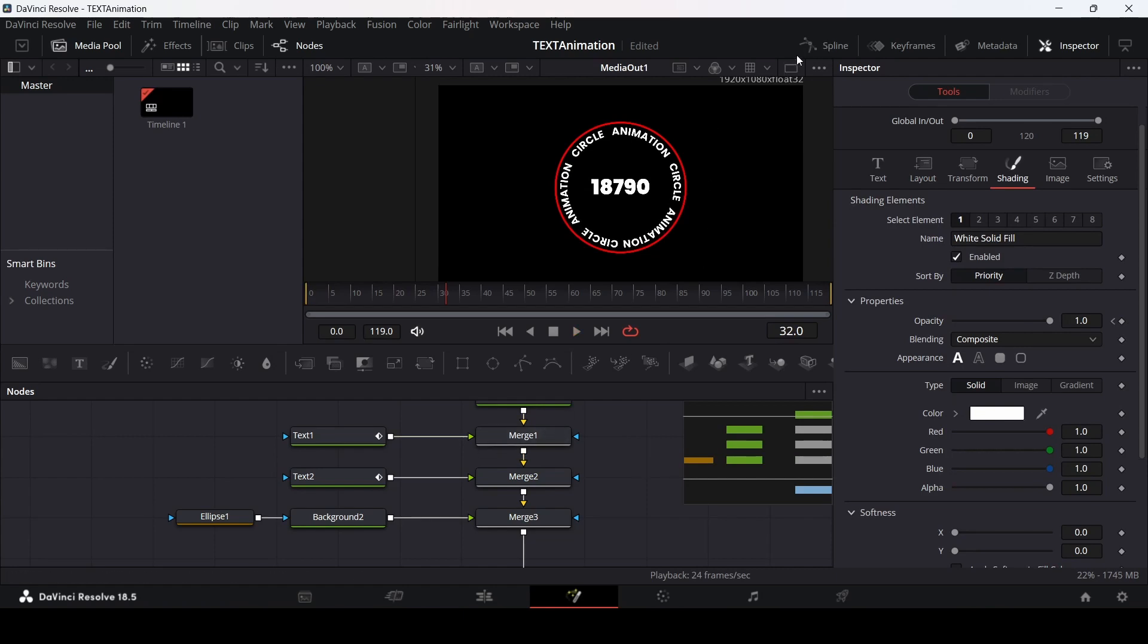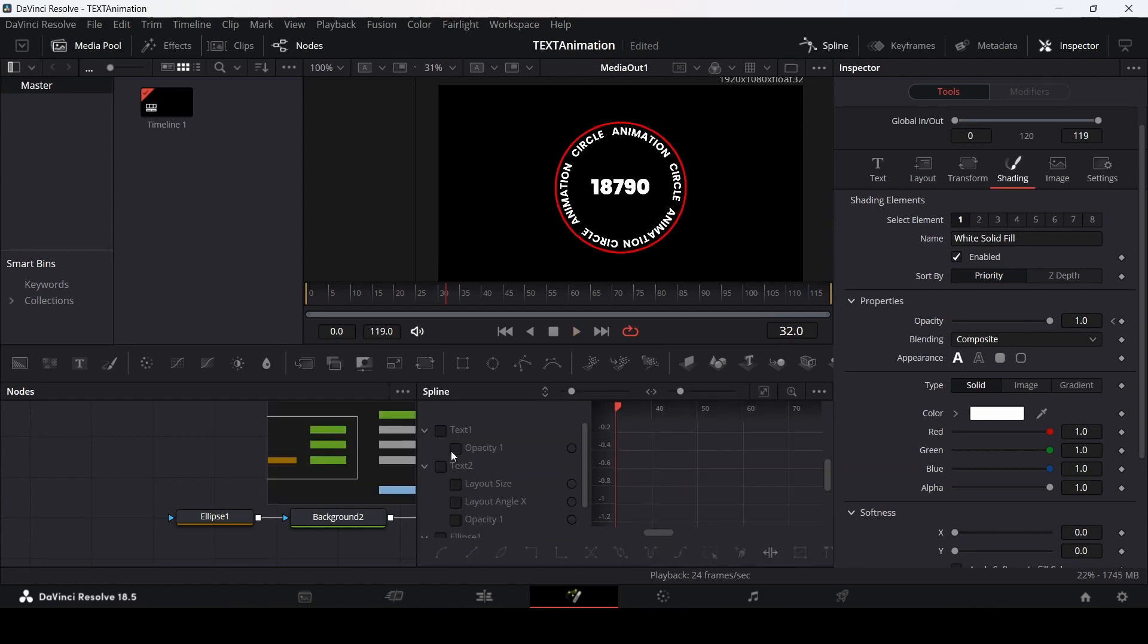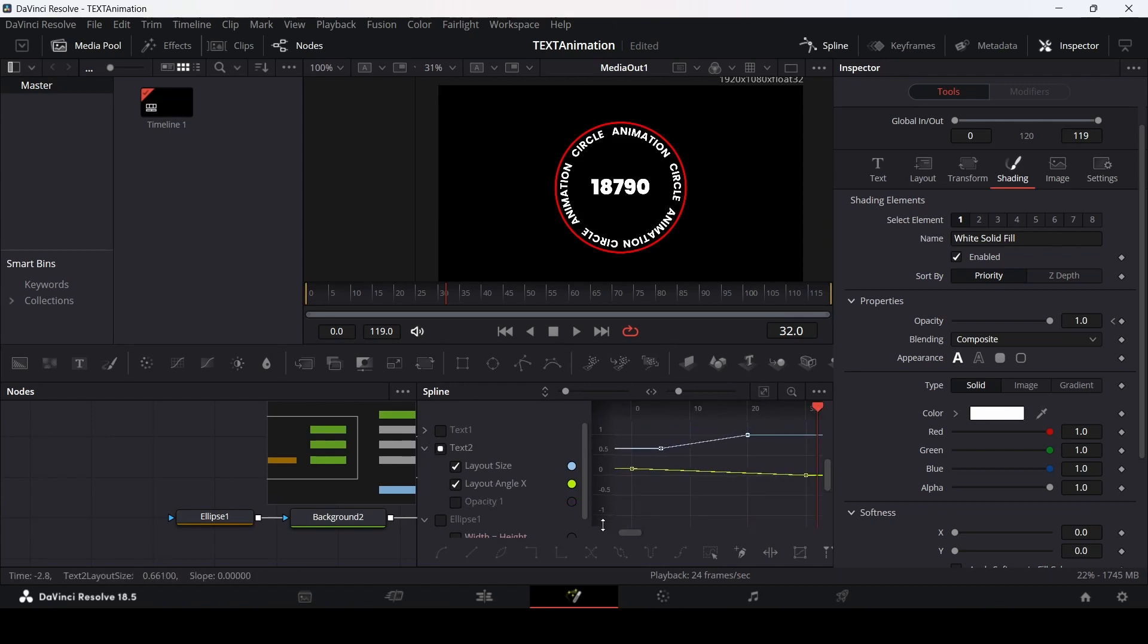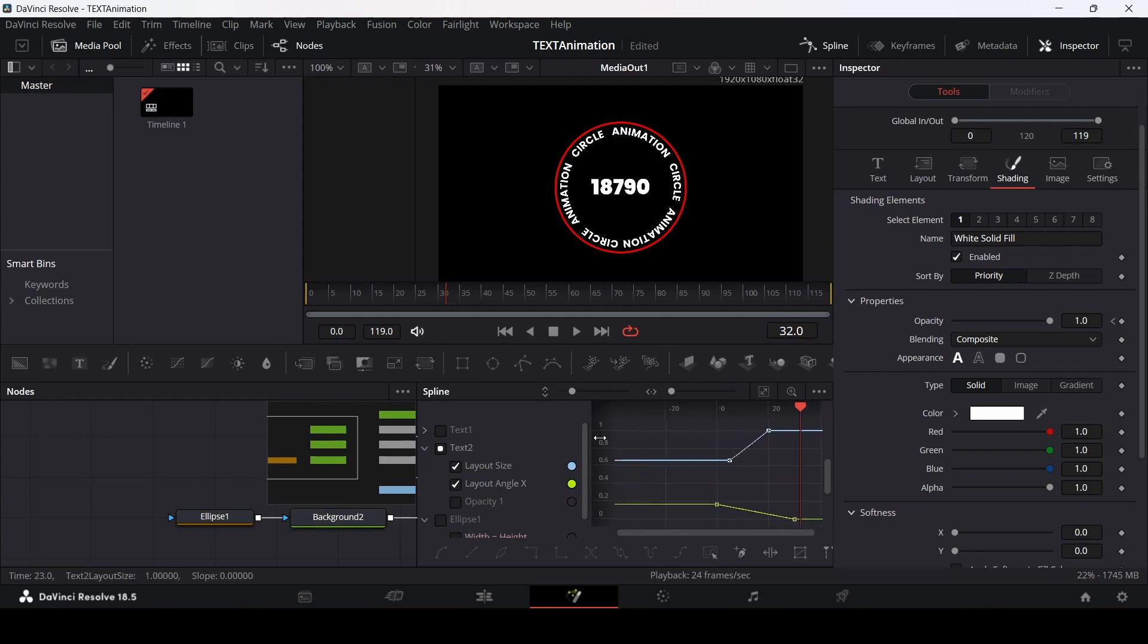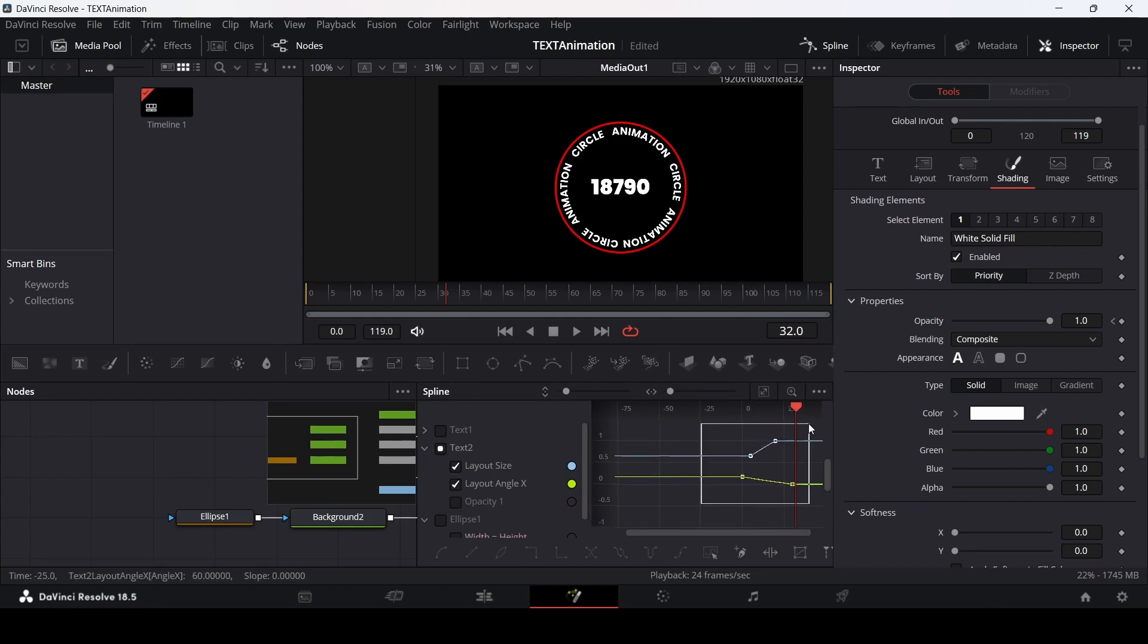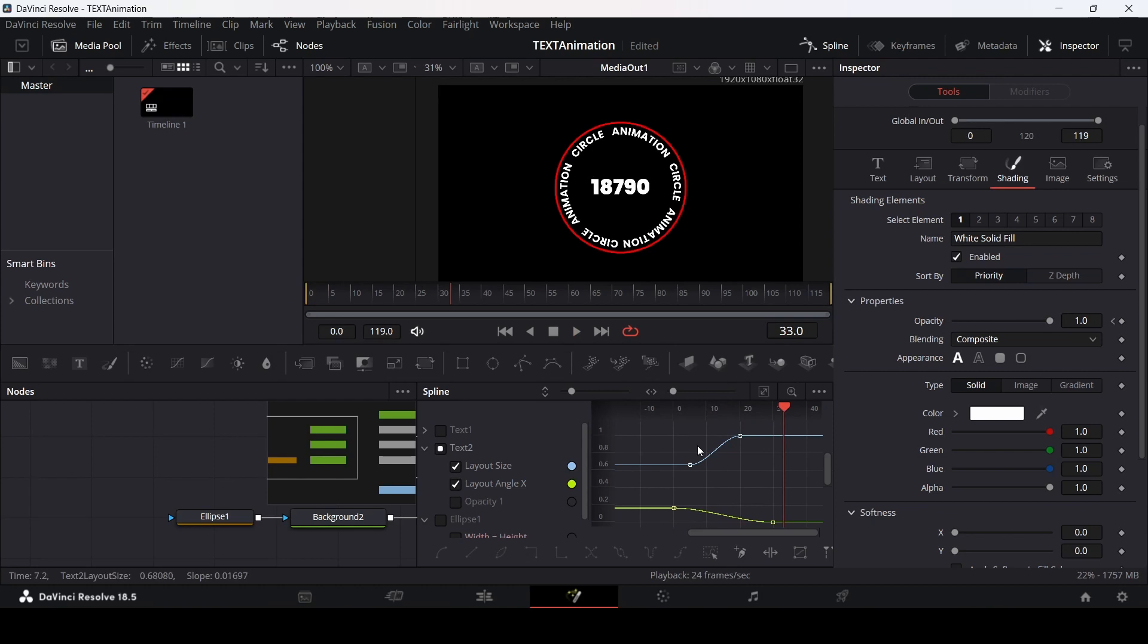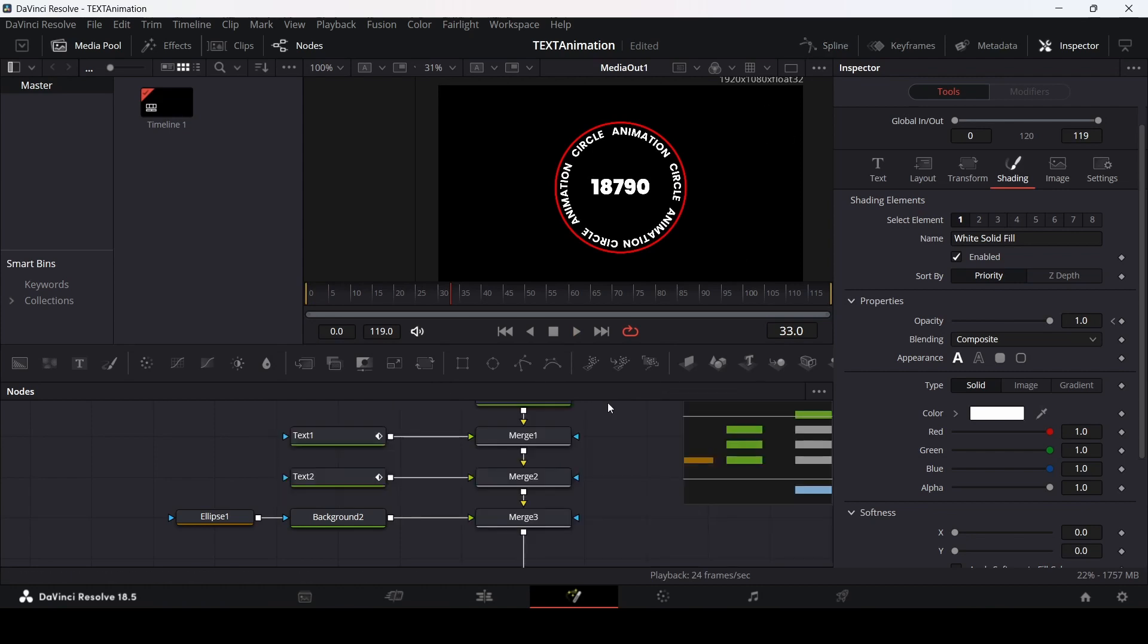Now let's go over to spline. Make sure that we select our text two. Just unselect the opacity. Only select the layout size and the angle. Let's see where the keyframes are. Select all the keyframes and press S on your keyboard. If you play this now, this is how it will look.